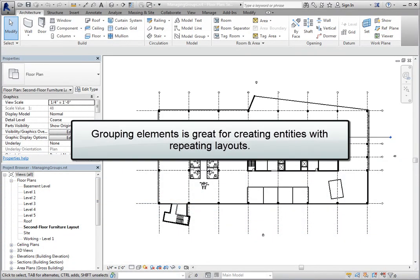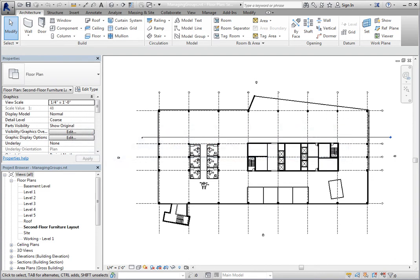Grouping elements is great when you need to create entities that represent repeating layouts for things like hotel rooms, hospital patient rooms, or repeating floor layouts in multi-story buildings.